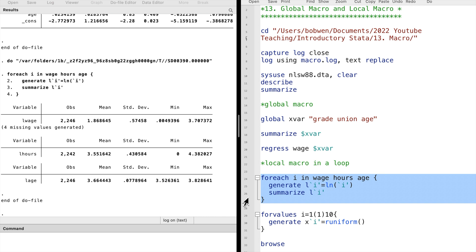We type 'foreach' and then the local macro's name — I use i. Then in the list: wage, hours, and age. In the curly brackets is the main code. For each item on the list, we generate a new variable that is the log of that variable. After we generate a new variable, we summarize it. When using the local macro, I write the local macro's name inside left and right single quotes.